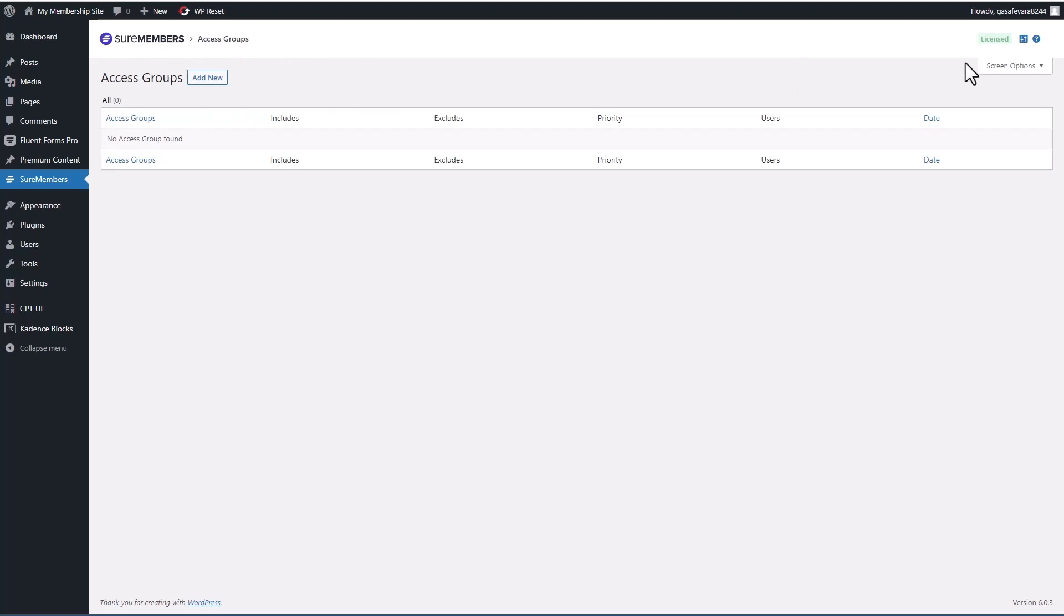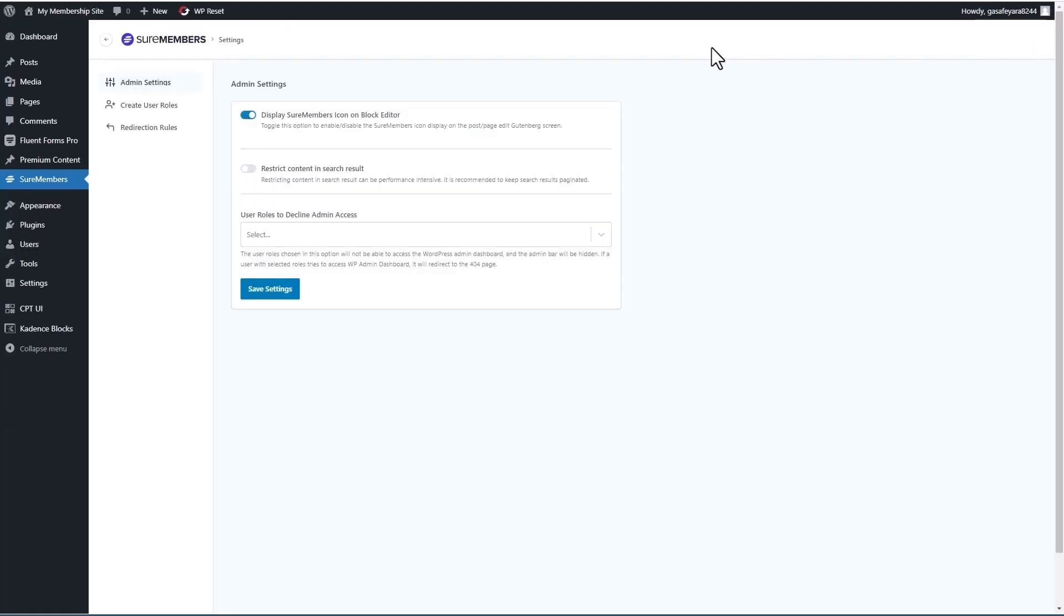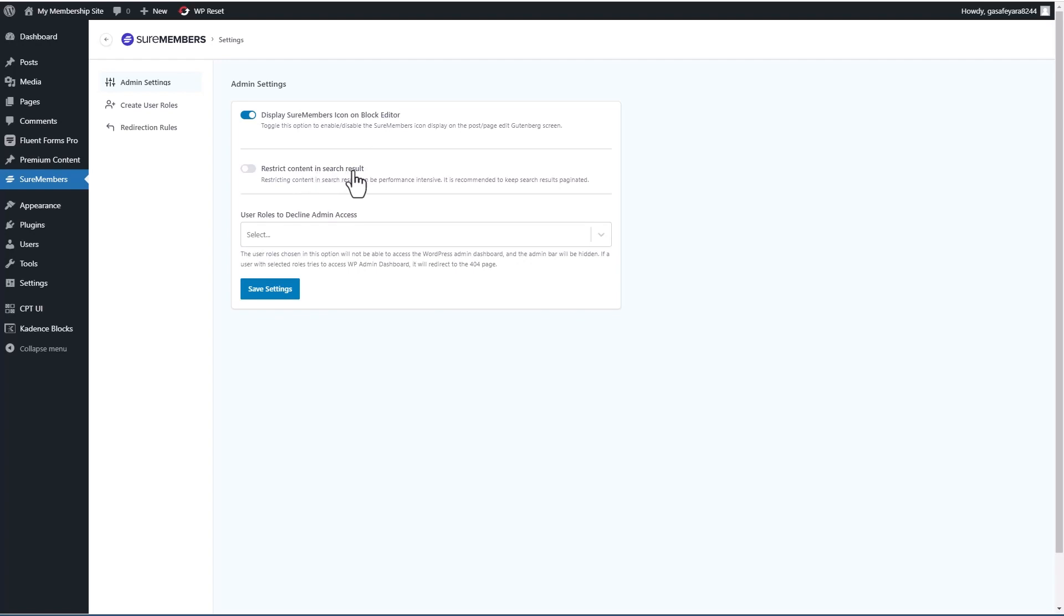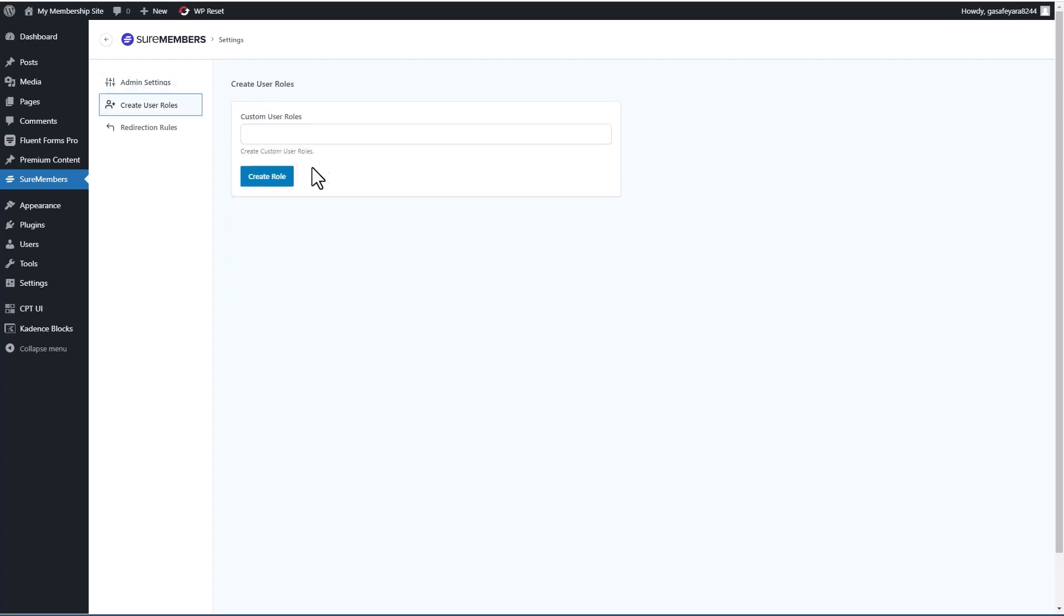And now there are two parts to the SureMembers admin area. Now in the admin area, you can go here to the help area or you can click on this menu here for some settings. So you can display SureMembers icon on the block editor. You can restrict content and search results. You can set user roles to decline admin access. You can create user roles.